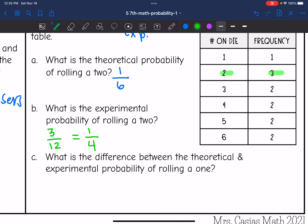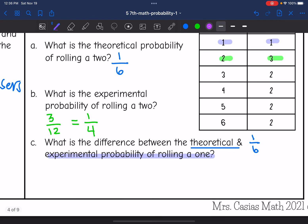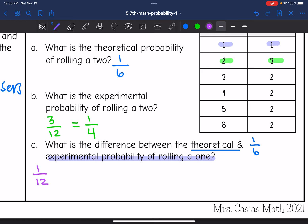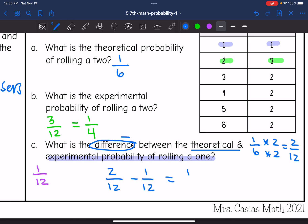Question C asks: what is the difference between the theoretical and experimental probability of rolling a 1? The theoretical probability of rolling a 1 is 1 out of 6. From the table, they rolled a 1 one out of 12 times, so the experimental probability is 1 out of 12. To subtract, I need common denominators: multiplying 1/6 by 2 gives 2 out of 12. So 2 out of 12 minus 1 out of 12 equals 1 out of 12.